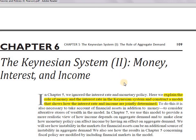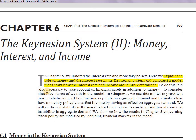Hello everyone, welcome back to the channel. We're moving on to Chapter 6, titled 'Keynesian System Part Two: Money, Interest and Income.' In this chapter we'll be talking about the determination of the rate of interest. One important disclaimer: I'm assuming you already know everything covered in chapters one through five, and that you have a complete hold over all that material.